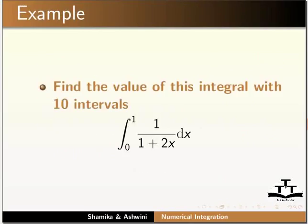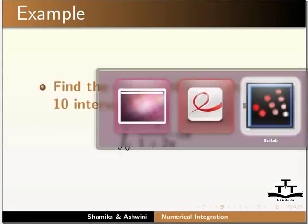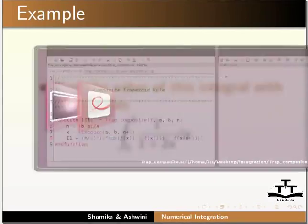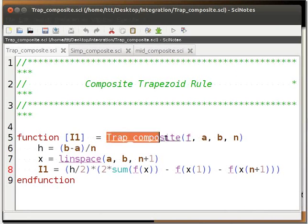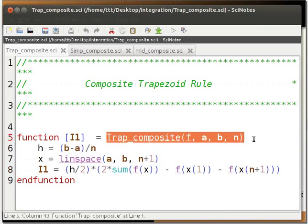Let us solve an example using the composite trapezoidal rule. Assume the number of intervals n is equal to 10. Let us look at the code for the composite trapezoidal rule on the Scilab editor.